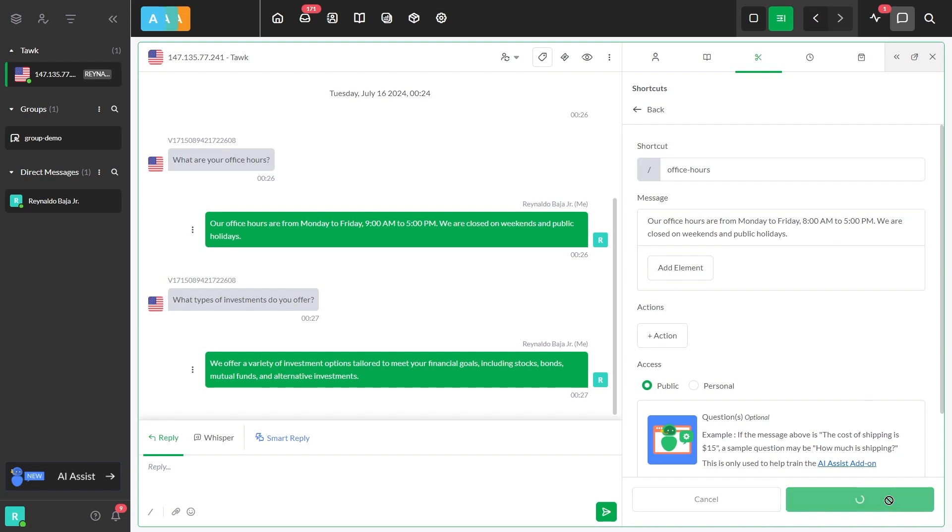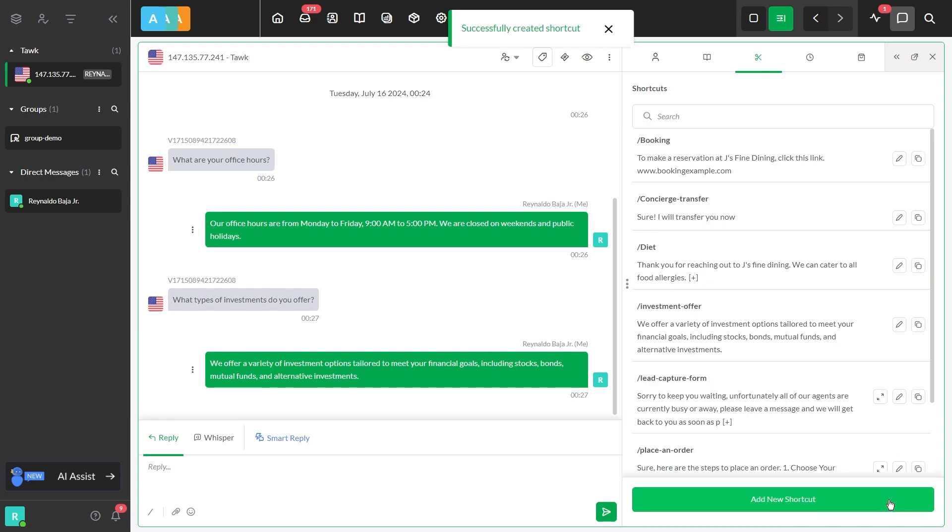Once you're satisfied, hit Save. And that's it. You've successfully added a new shortcut based on Apollo's response.